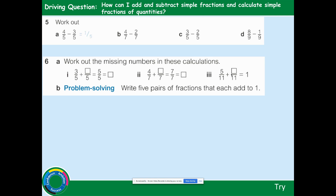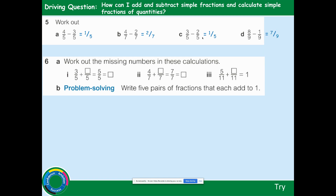4 subtract 3 is 1 fifth — the denominator stays the same. 4 subtract 2 is 2, and the 7th stays on the bottom as the denominator: 2 sevenths. 3 fifths subtract 2 fifths: 3 subtract 2 is 1, so 1 fifth. 8 ninths subtract 1 ninth is 7 ninths.